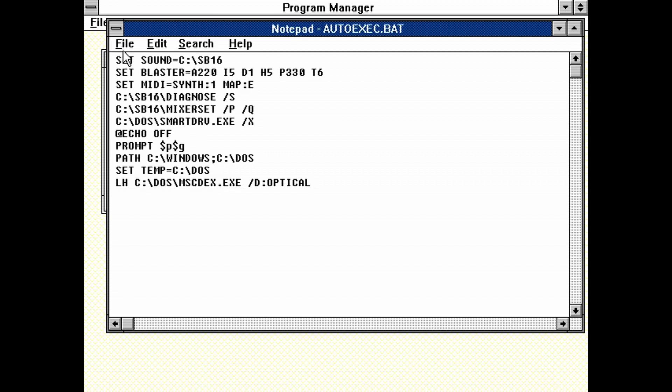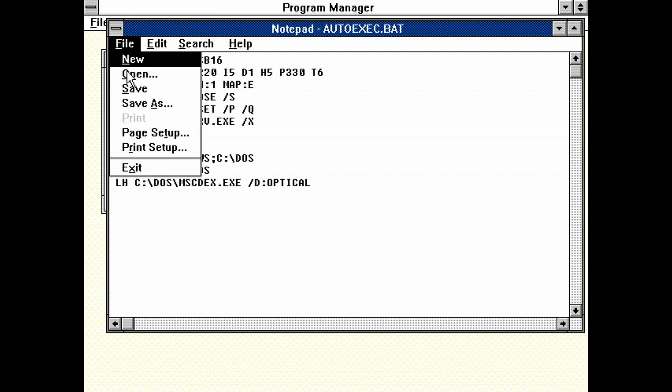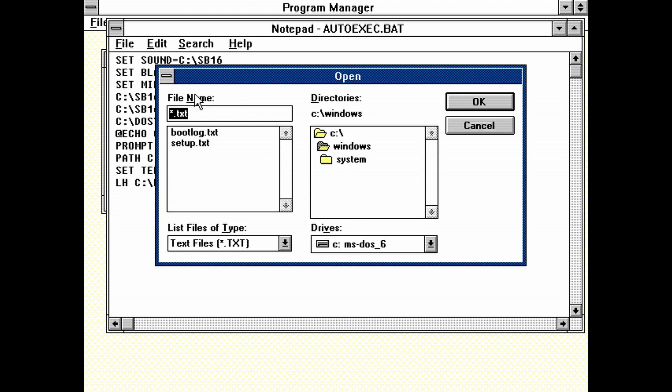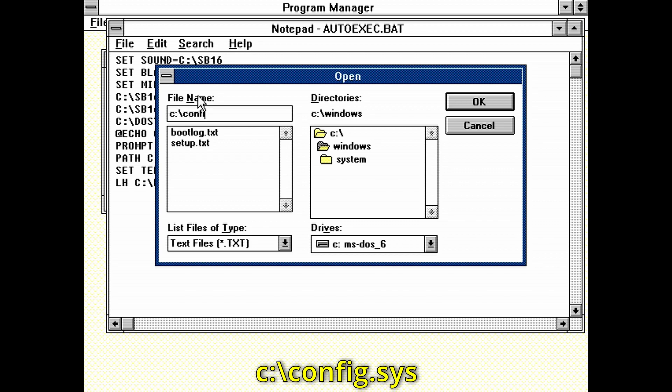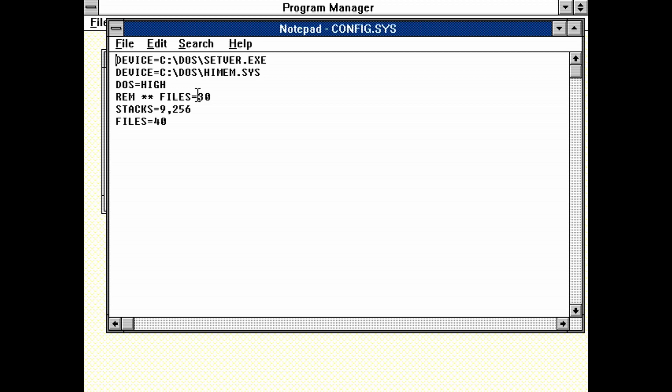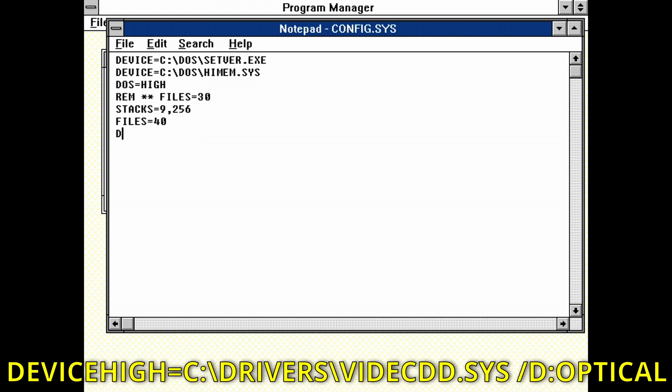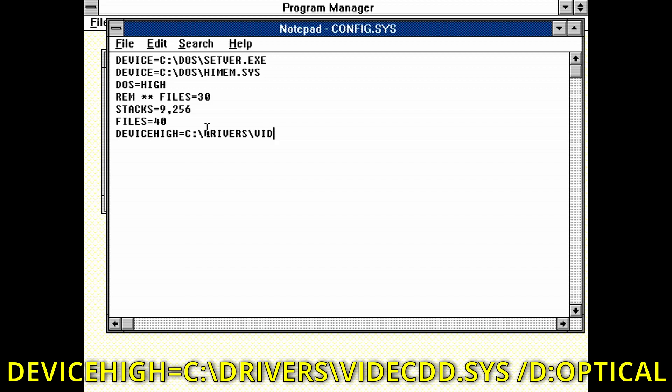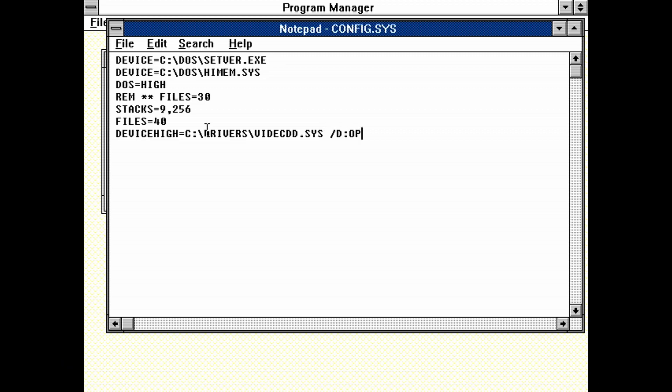Save the document. Now click on File. Open. In the file name text box, type c colon backslash config.sys and hit enter. A new file opens up. At the end of it, type devicehi equals c colon backslash drivers backslash videcdd.sys forward slash d colon optical. Save the document. And exit.